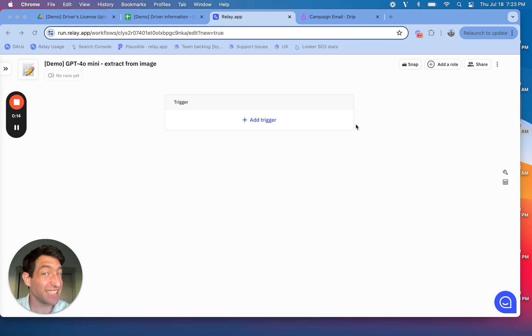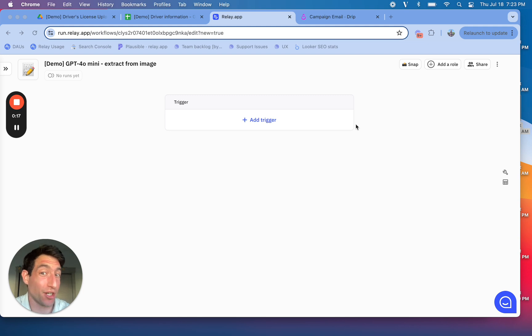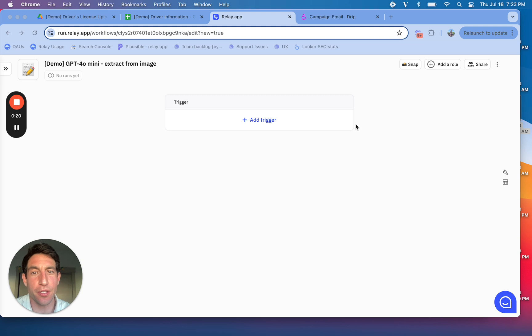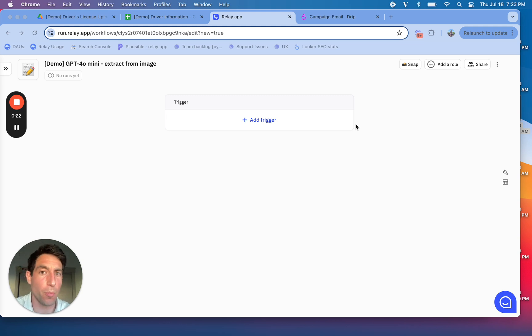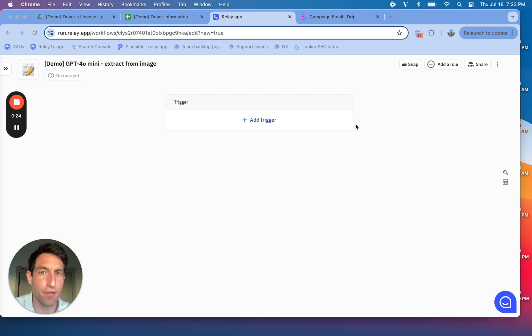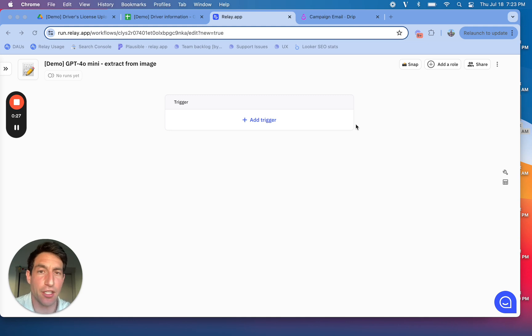But modern AI models are actually really good at looking at images and extracting structured information. And in this demo, I'm going to show you how you can use Relay.app in conjunction with OpenAI's newest model, GPT-40 mini, to very quickly, automatically extract information from an image.